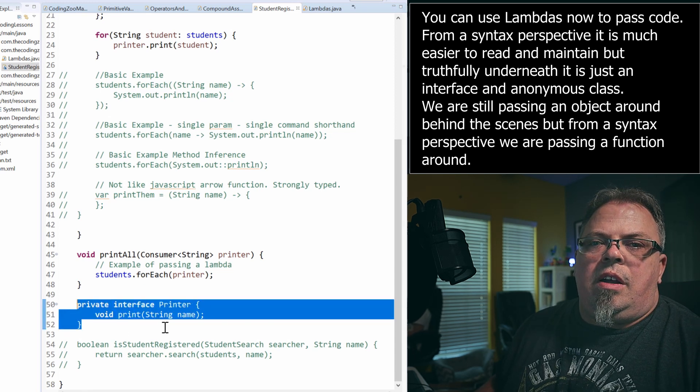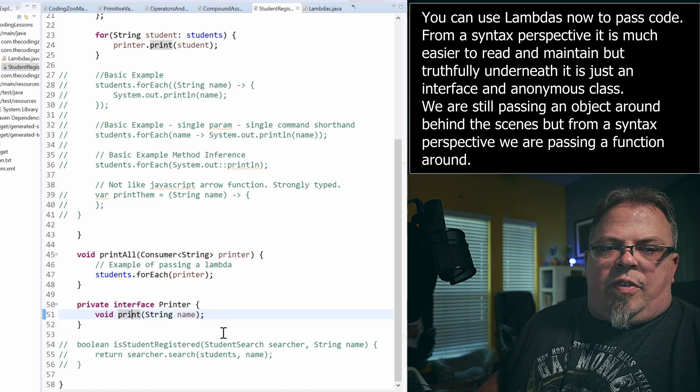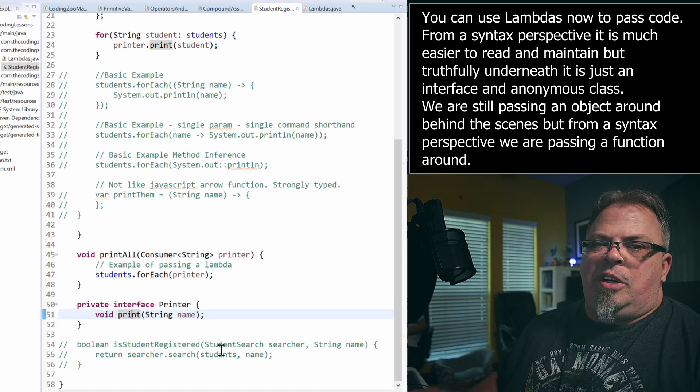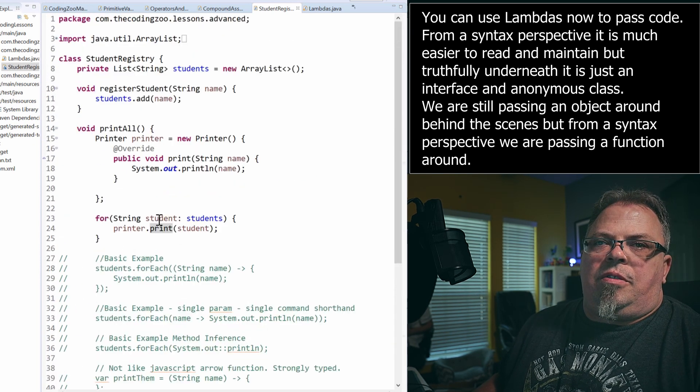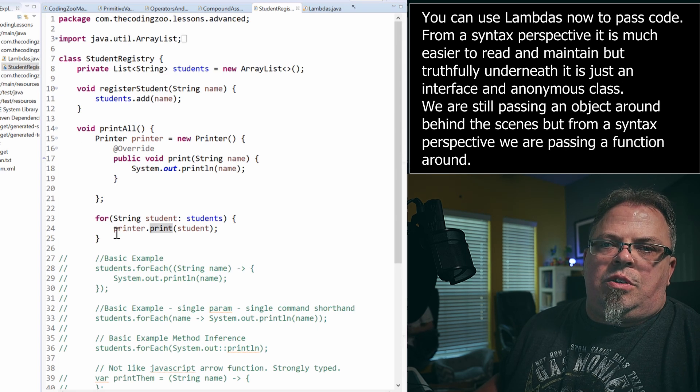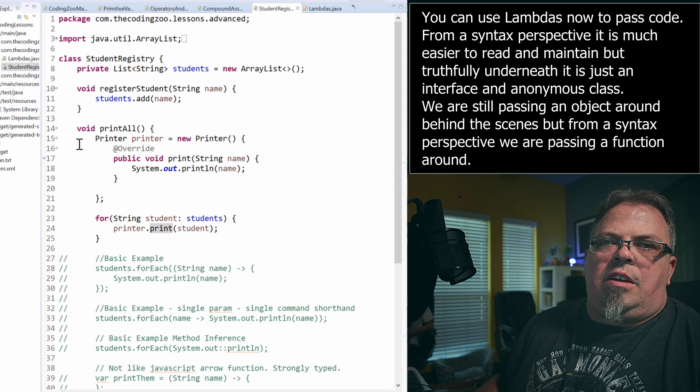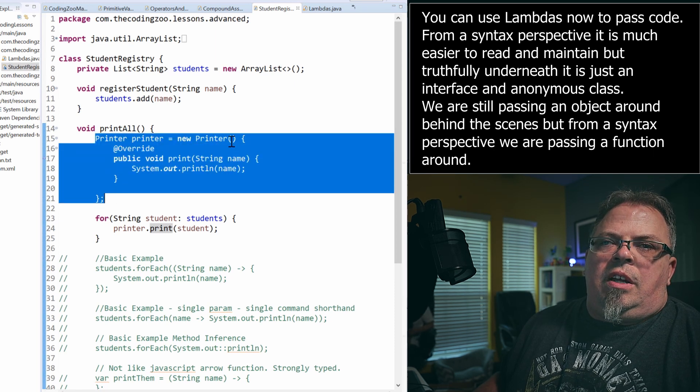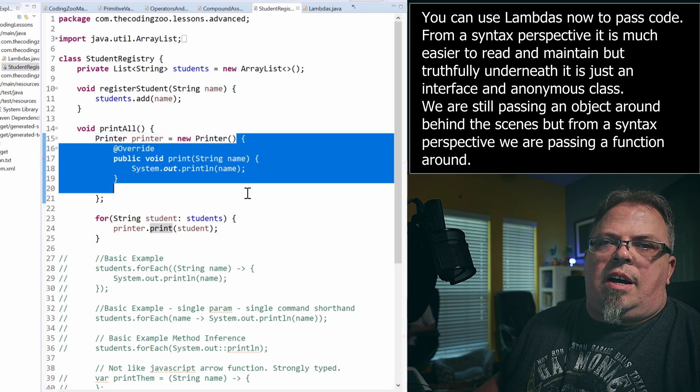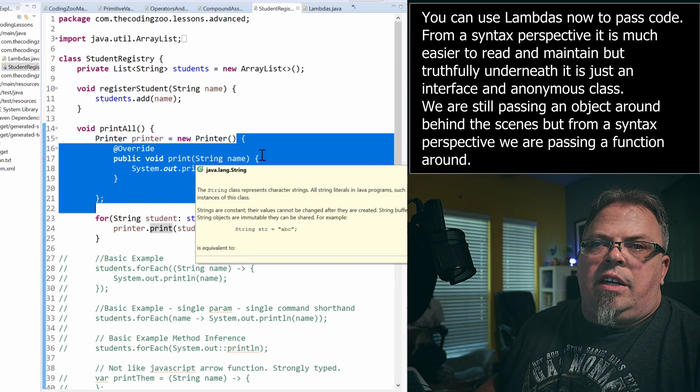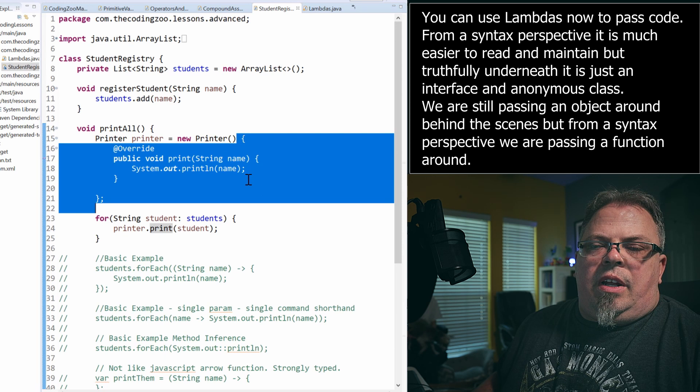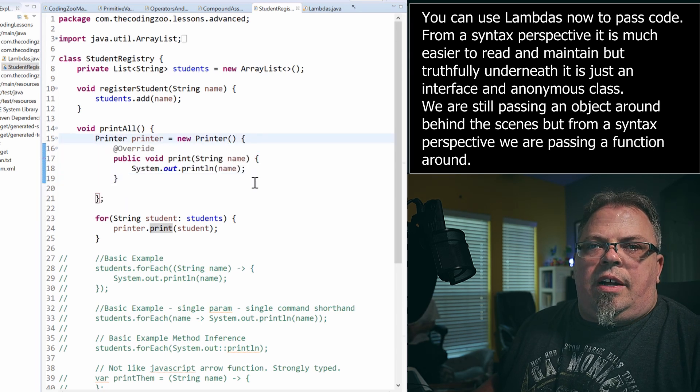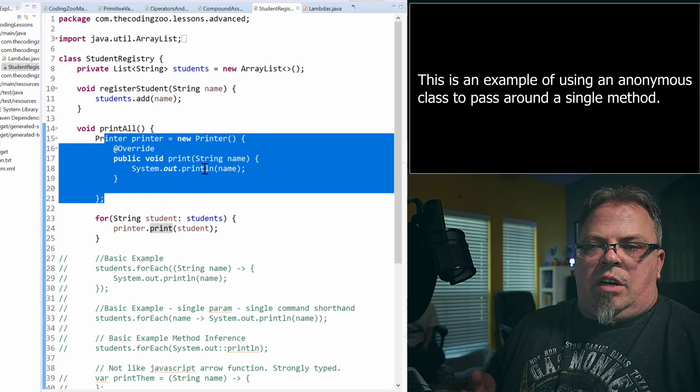Here's an interface right here. Private interface printer and print. Now I'm defining one method similar to defining one function and that's the interface. And then I can create different anonymous classes for that interface. Here's one anonymous class for the interface. It's right here. So I'm saying printer print equals new printer. Now, it wouldn't let me just stop there because printer is not a class. It's an interface.